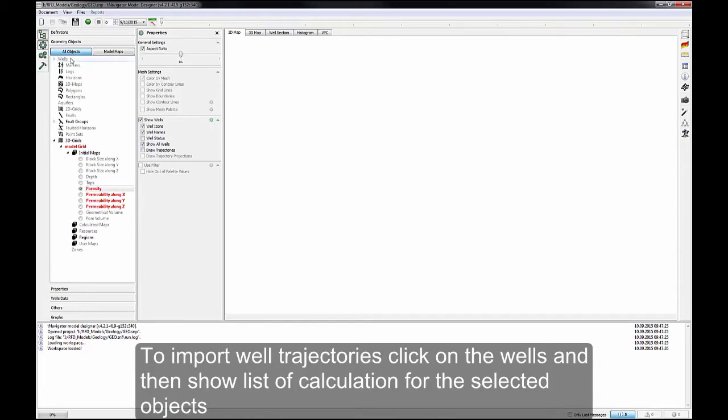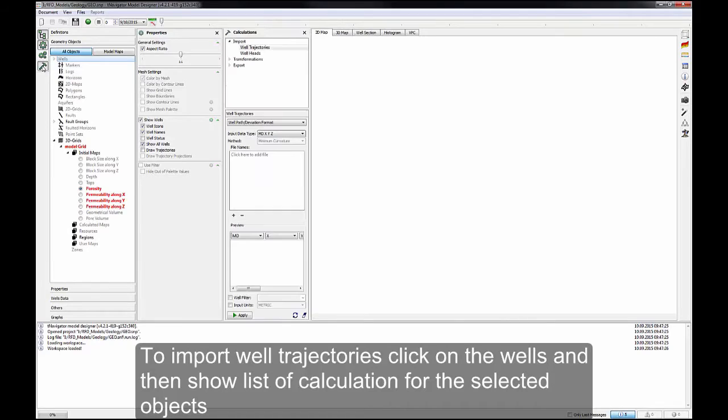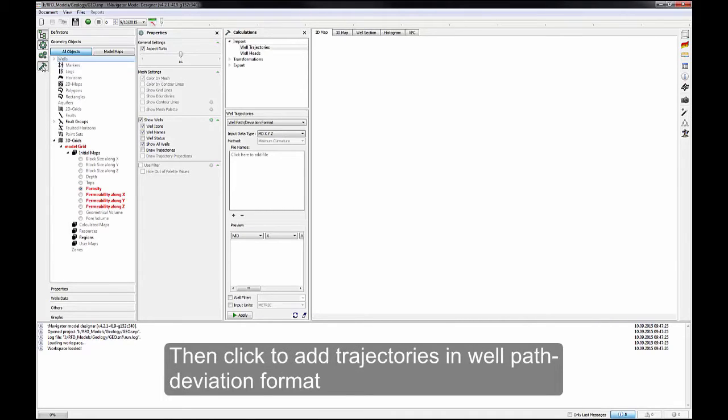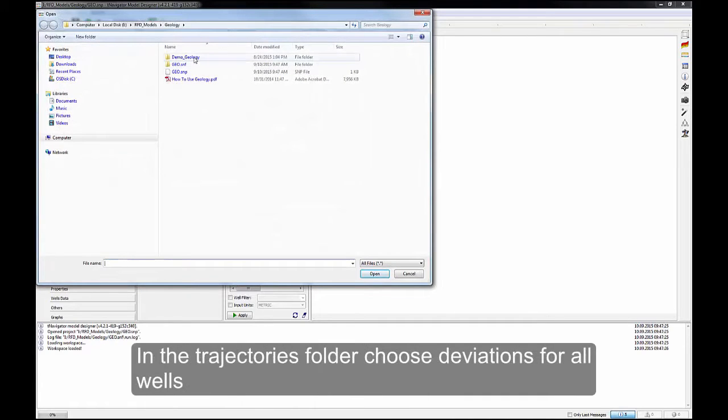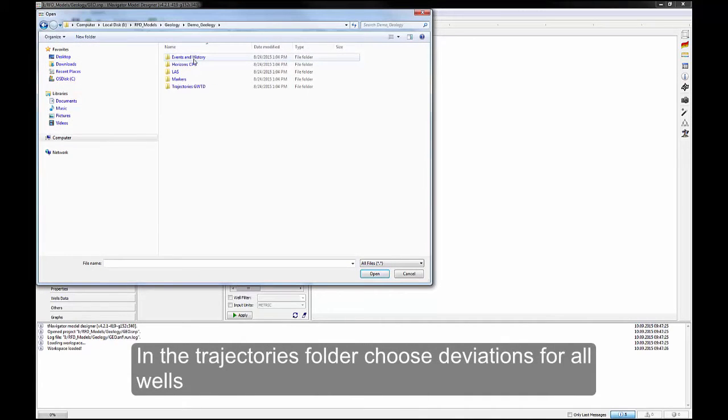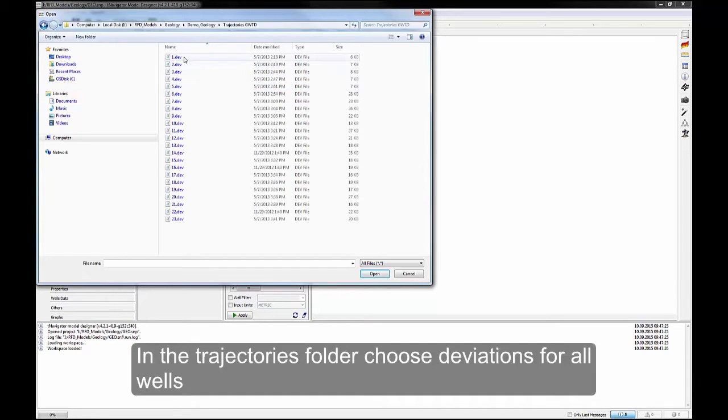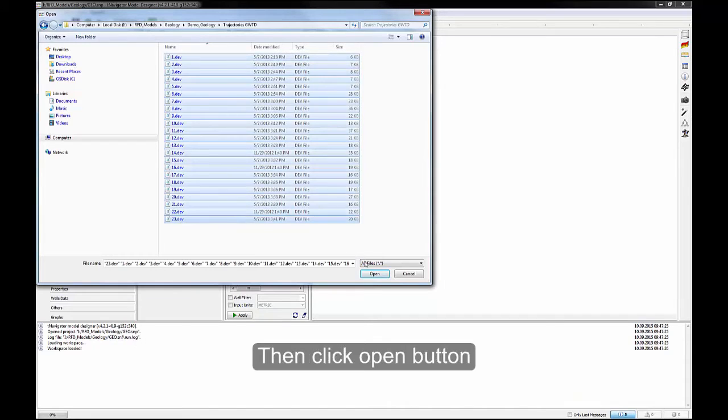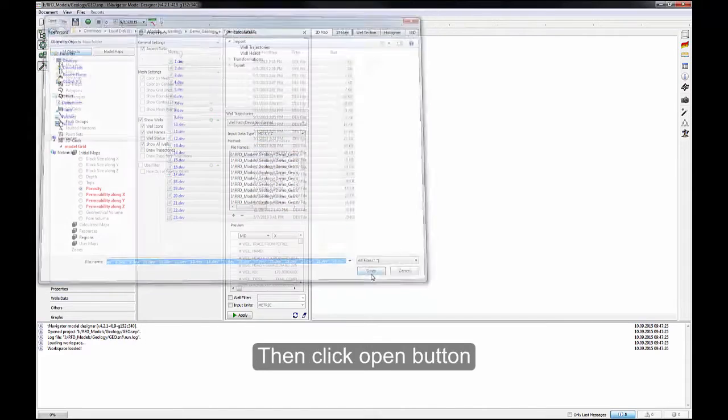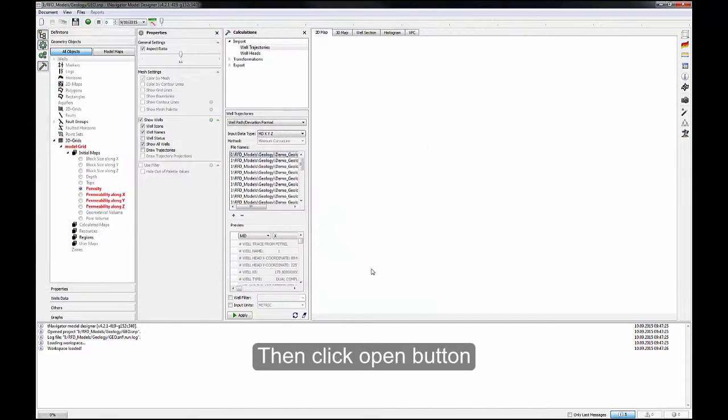To import well trajectories, click on the wells and then show list of calculations for the selected objects. Then click to add trajectories in well path deviation format. In the Trajectories folder, choose deviations for all wells. Then click Open button.